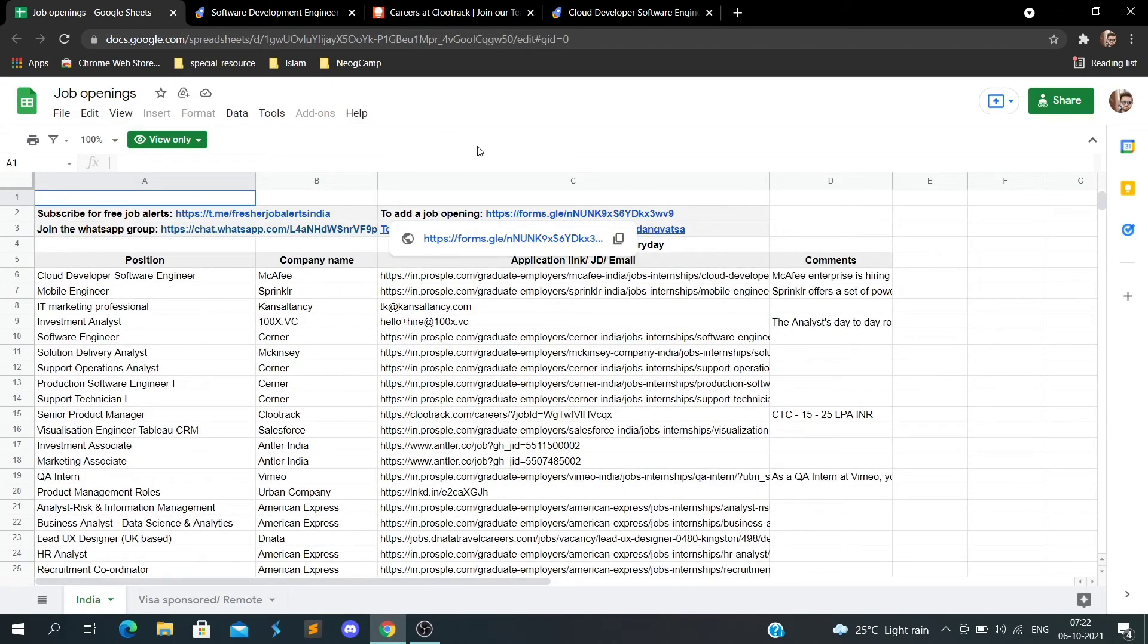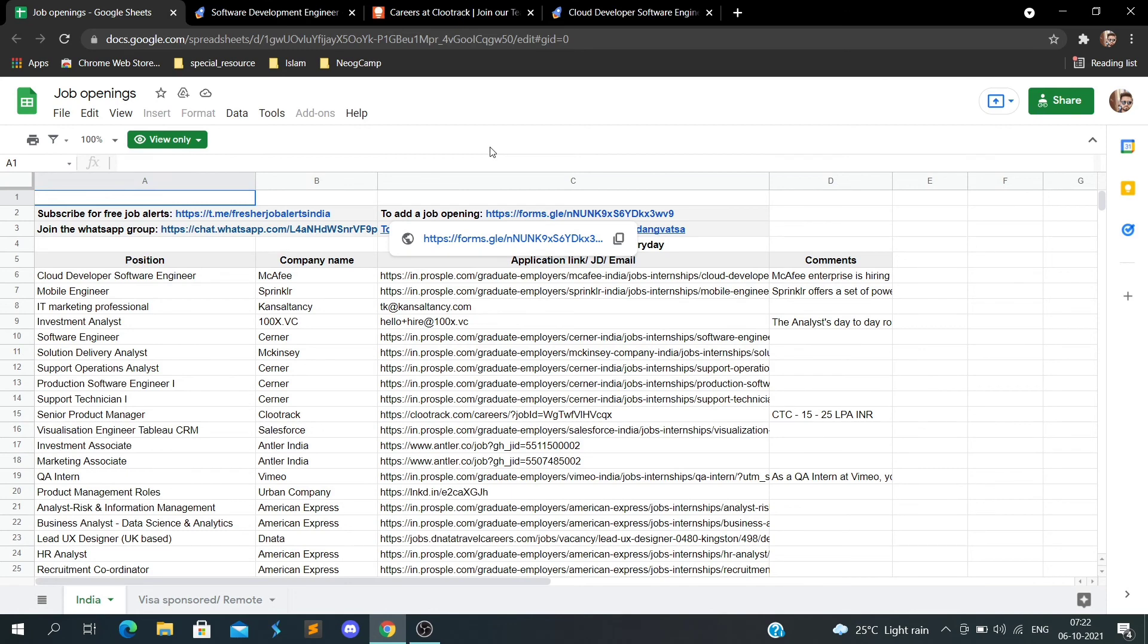I'll append this sheet in the description box so you can go ahead and apply for all these companies. If you like this video, don't forget to like and subscribe. Please share this video with those in IT. Thank you for watching.